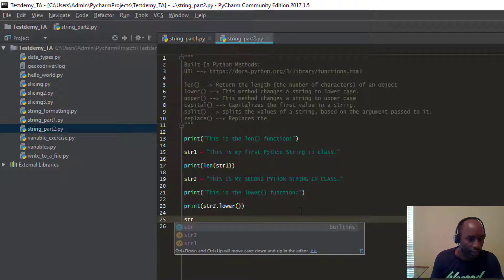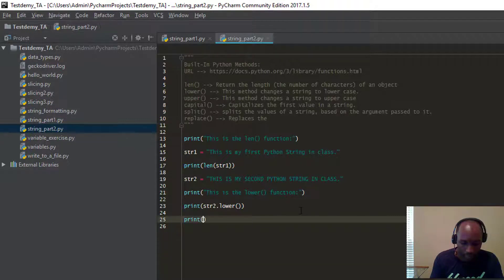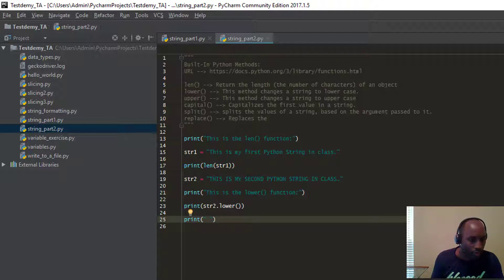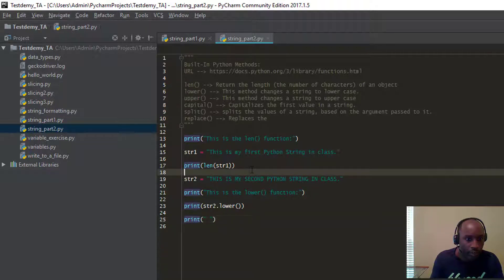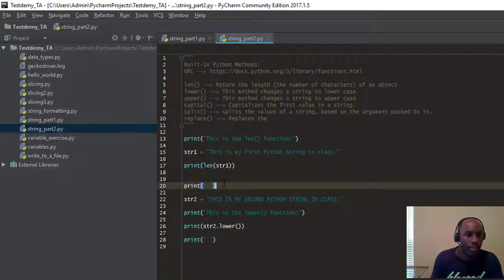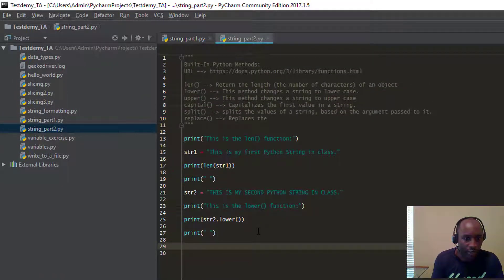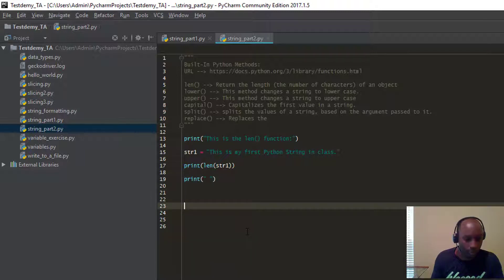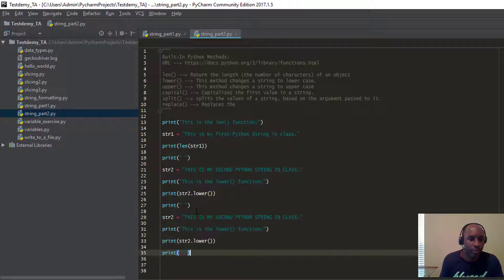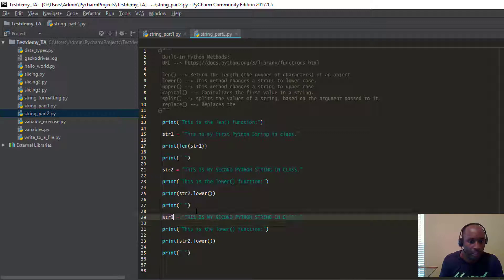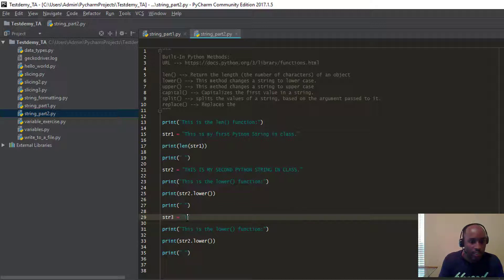All right, let's do the next one. I'll just put some space between our programs. We're going to call this string three — this is going to be straightforward. I'll just copy the previous string quickly so we can go faster, paste it, and set it as 'this is my third Python string in class.' What we're going to do is pass it to the upper function — the opposite of what lower does.